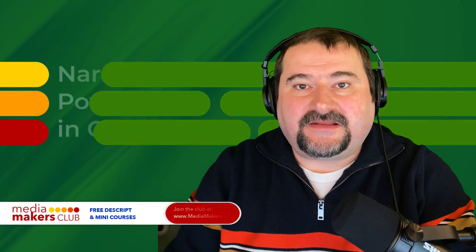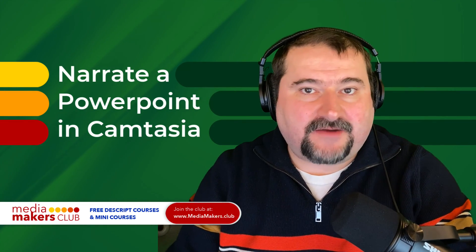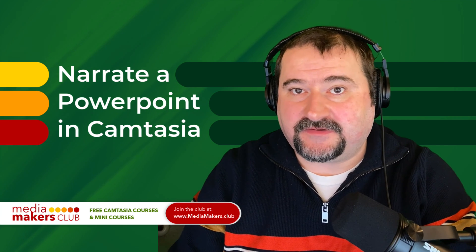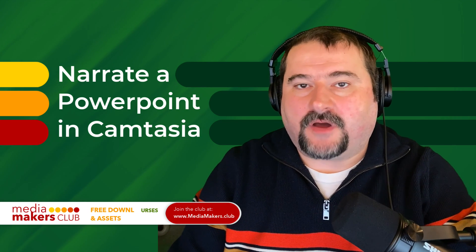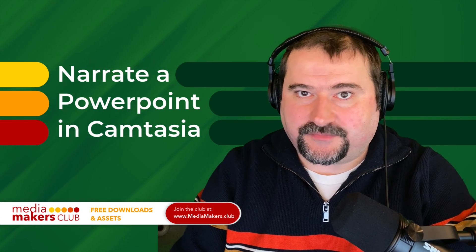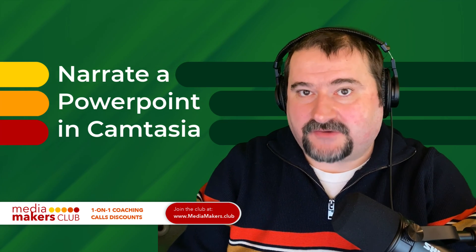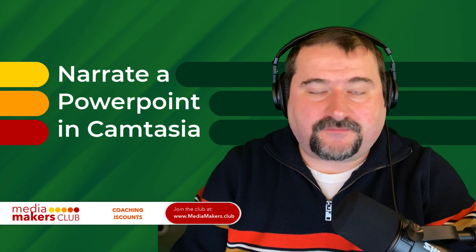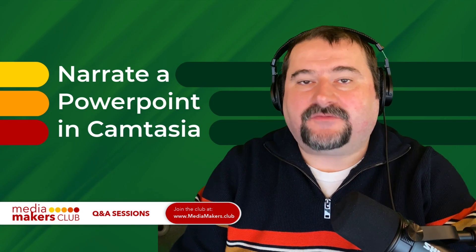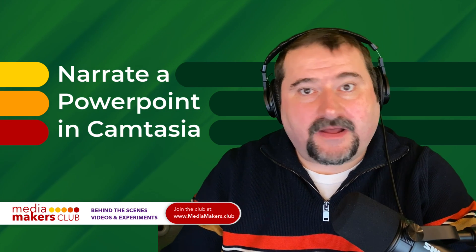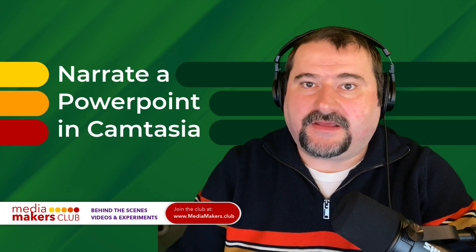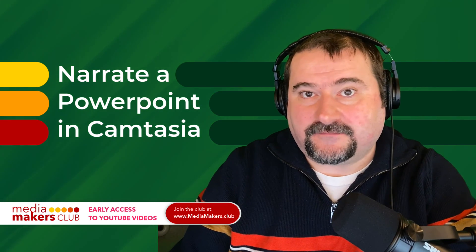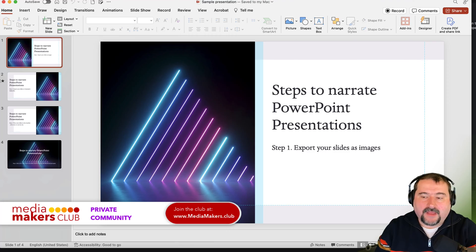Hello, this is Christy. Let me show you how you can easily narrate a PowerPoint presentation in Camtasia. Camtasia offers an option to import PowerPoint presentations either as an actual PowerPoint or as individual images for each slide, and then allows you to narrate them in any order you like and for any duration you like to create a video presentation. So let me show you how it's done.